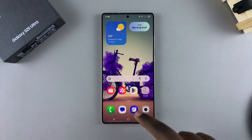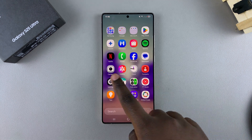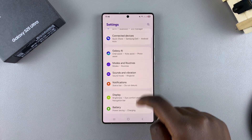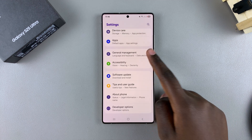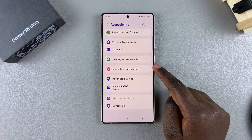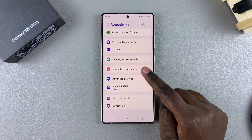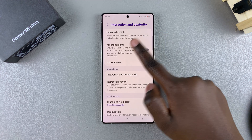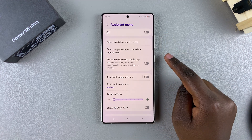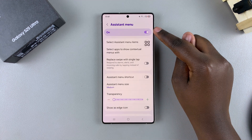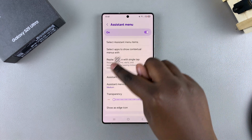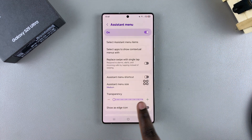If you want to enable it, start by opening the Settings app. Then in Settings, scroll and select Accessibility. Under Accessibility, tap on Interaction and Dexterity, and then select Assistant menu. To enable it, just tap on the toggle, and it will be turned on. You should see the Assistant menu button floating on your screen.